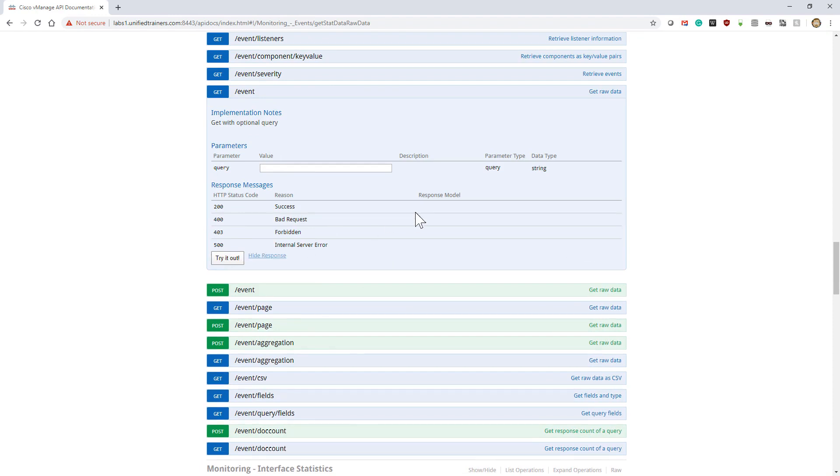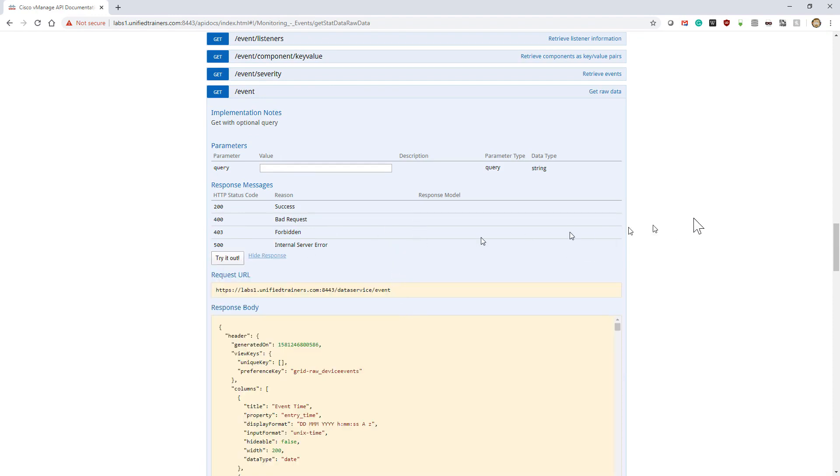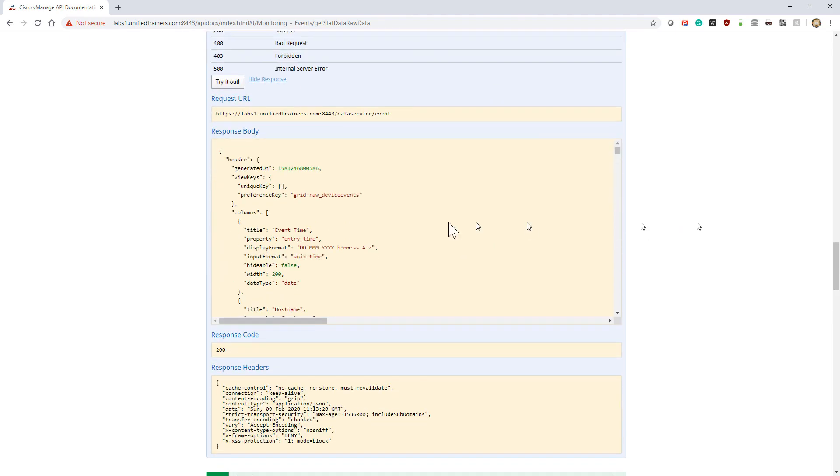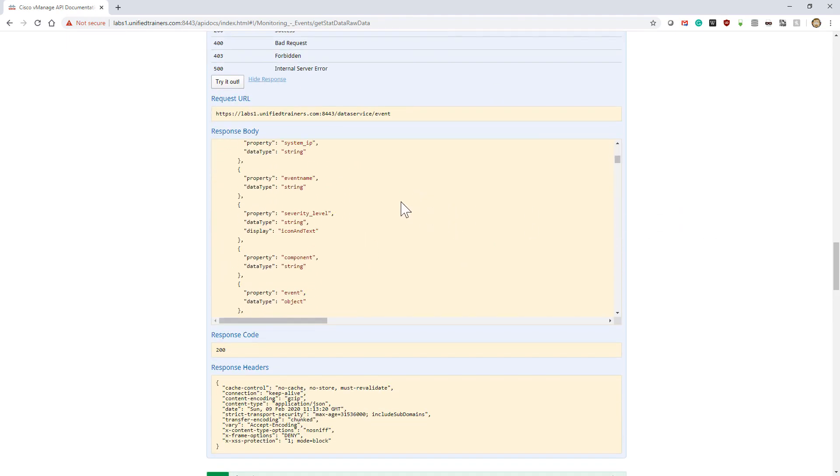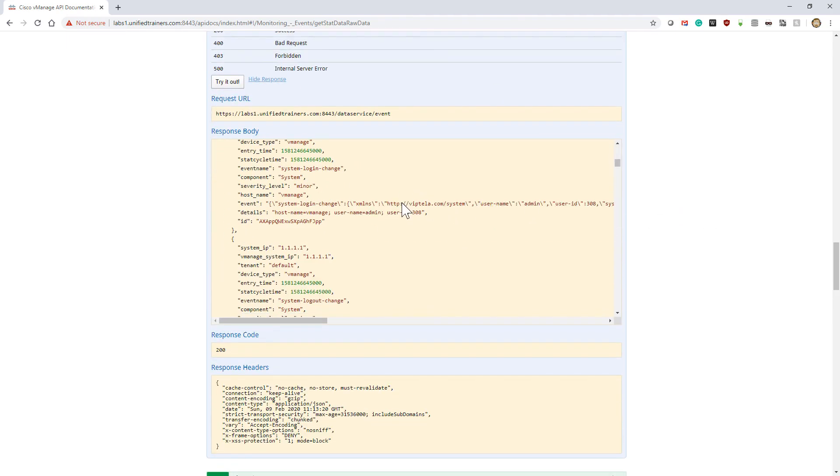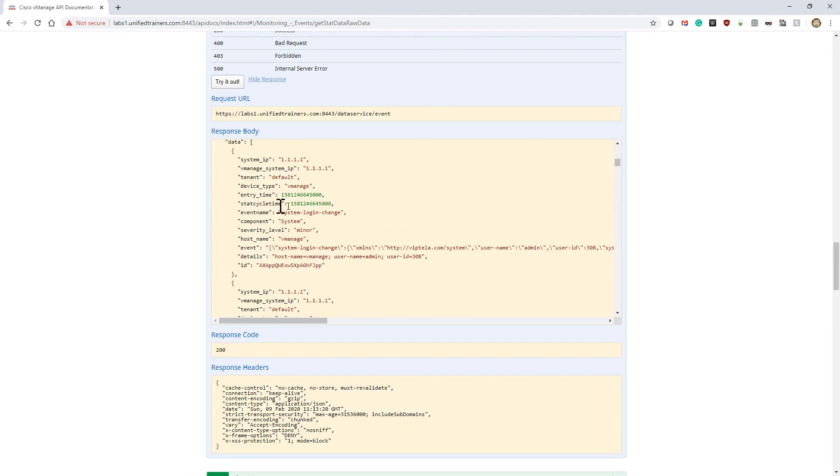This should retrieve the events for me that have occurred. When I run this, I'm going to get a reply. We need to scroll down a little bit to start seeing the actual events after the header.